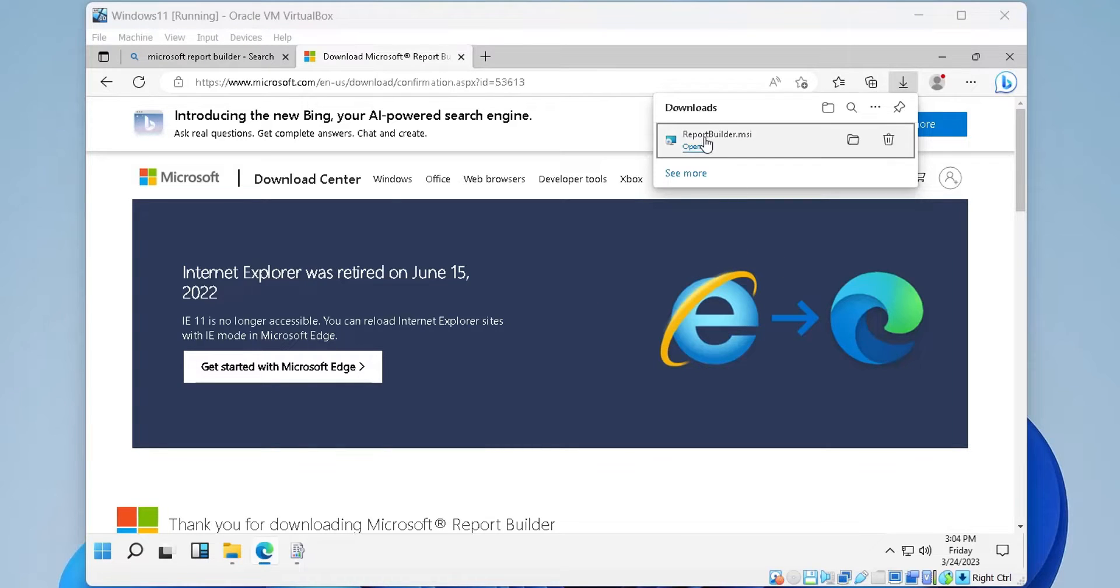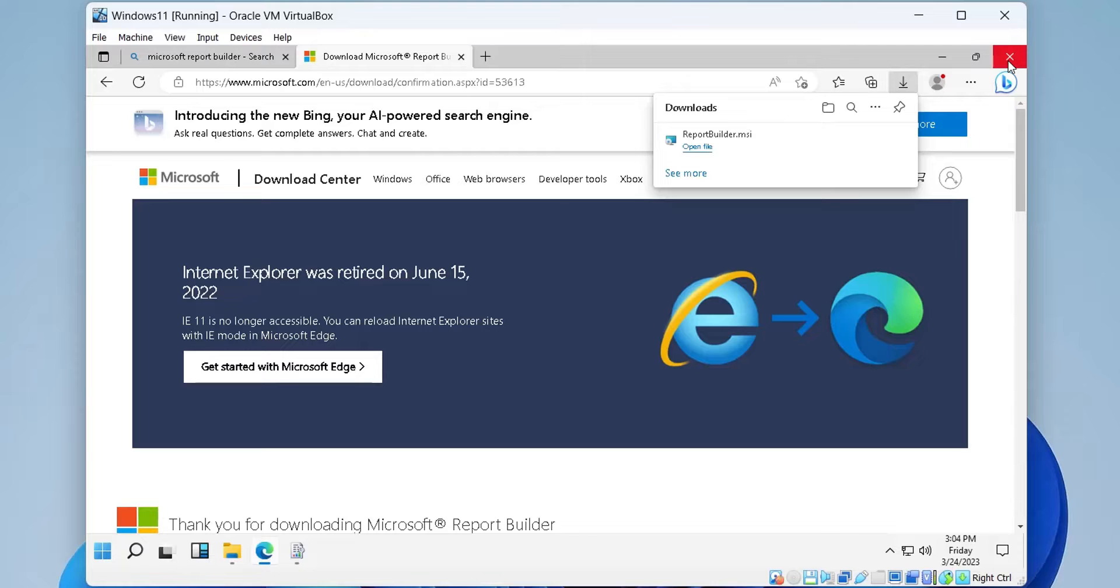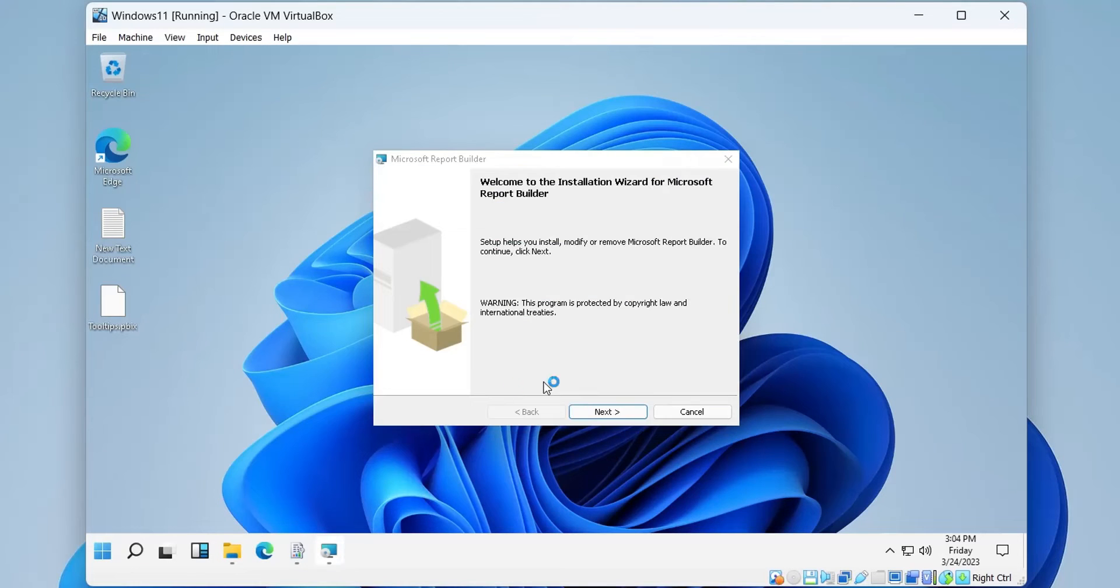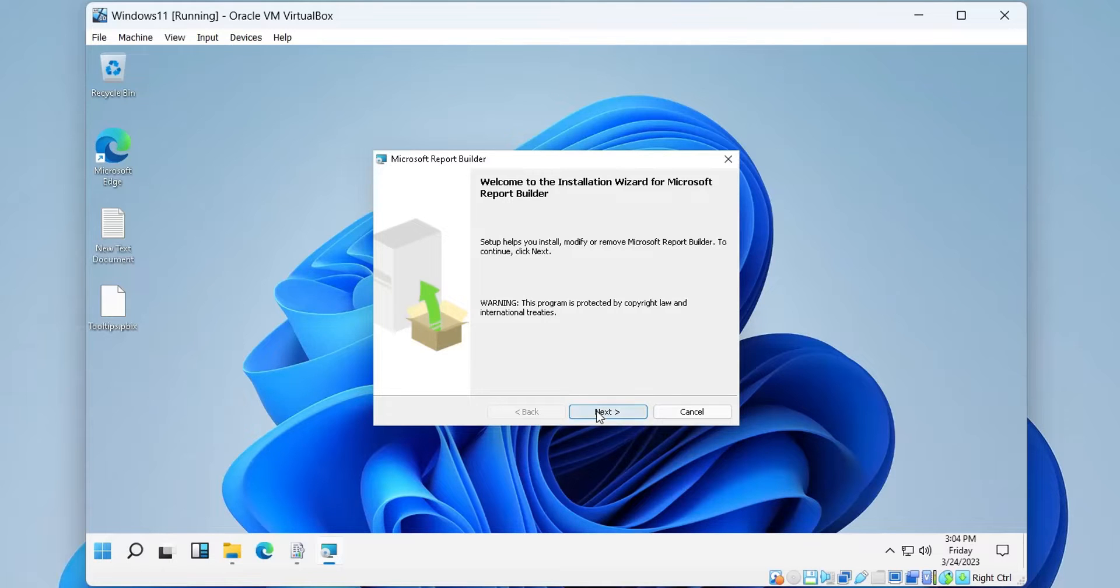Now, open the setup file to install the report builder. We will install the report builder with the default settings.